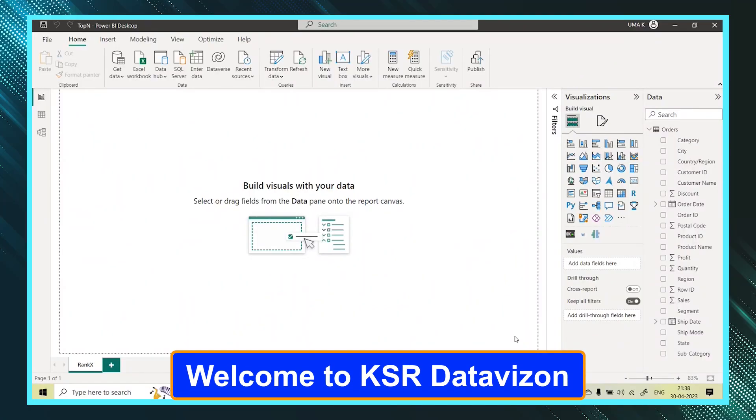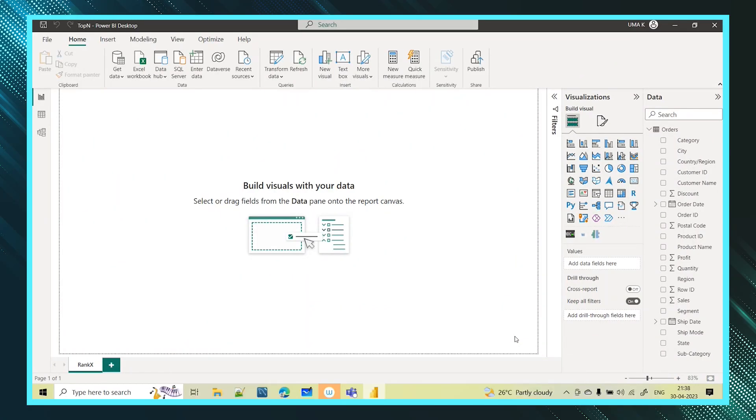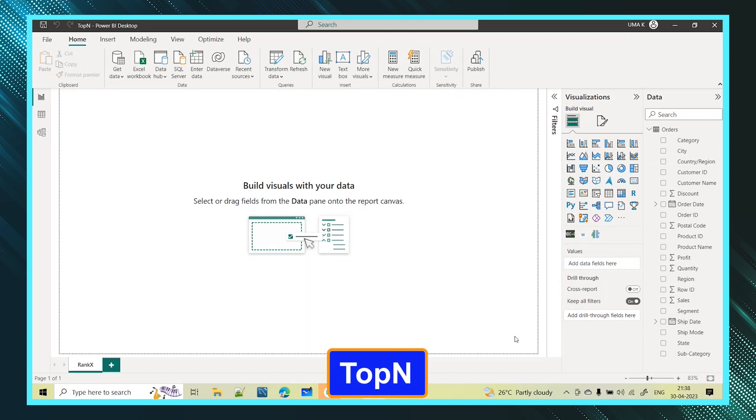Hello everyone, welcome to KSA Data Vision YouTube channel. In today's session we will learn about one more new DAX function that is top n function.